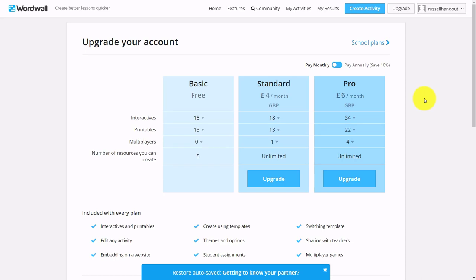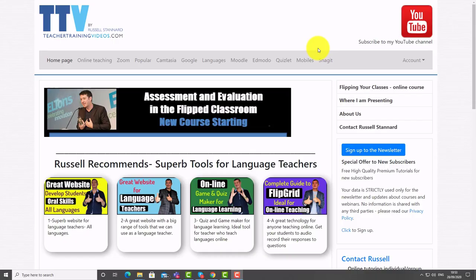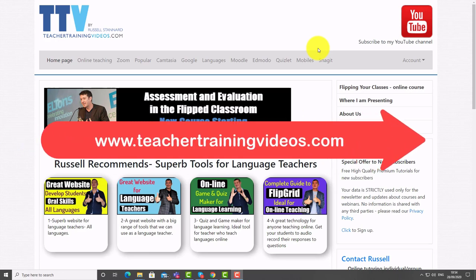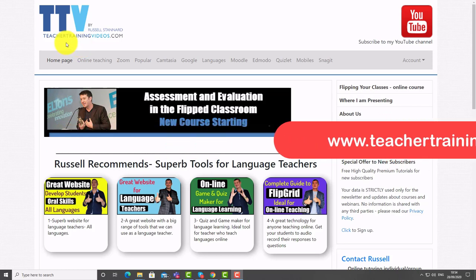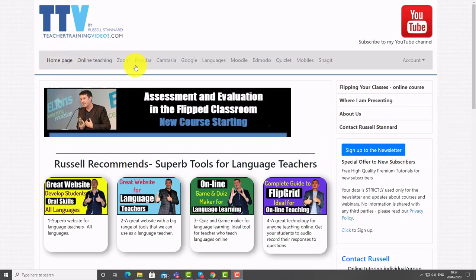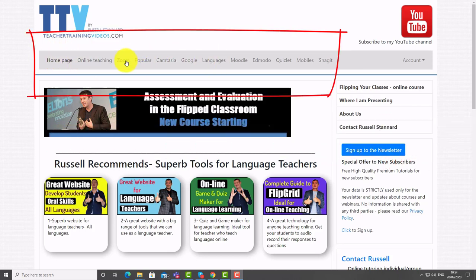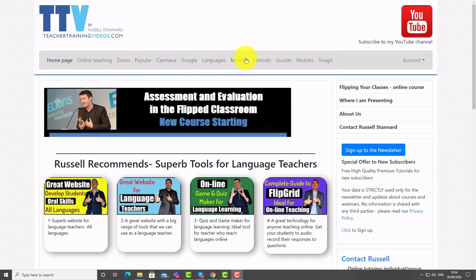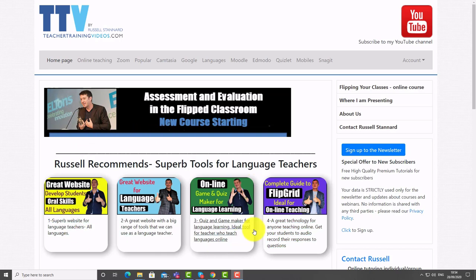I hope you found that video useful. If you come over to TeacherTrainingVideos.com, there are lots more free videos. We've got a special section on languages as well as a special section on Zoom and another one on Edmodo, which are both very popular. I've even got a few specific tools for language teachers highlighted on the opening page.